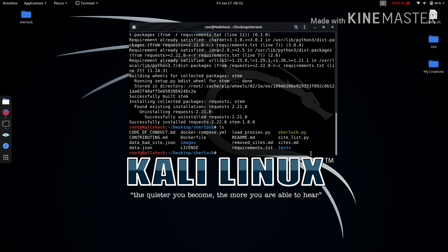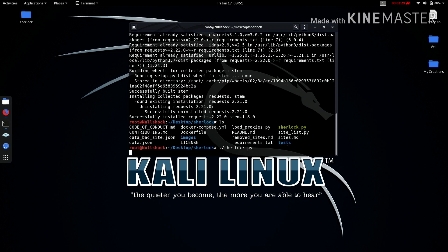By typing dot slash Sherlock and hitting enter, it will show you all the versions and how to run this.